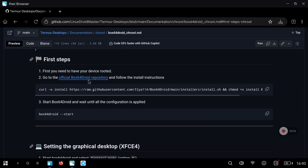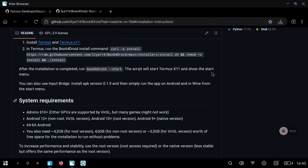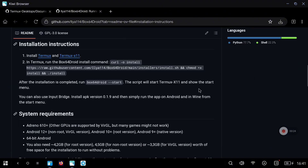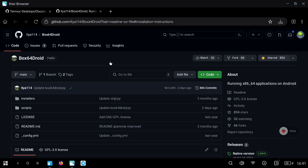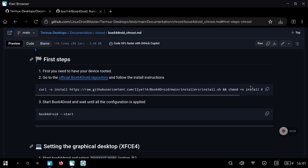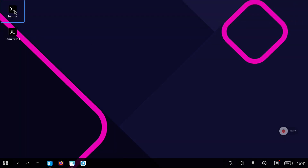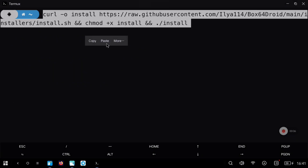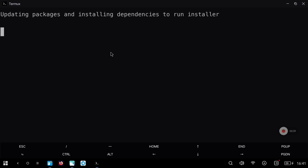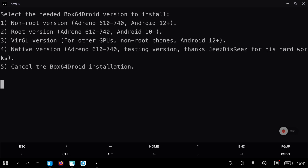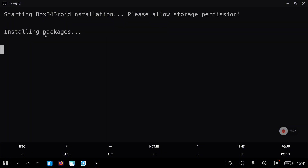We are going to use the box64 official repository, so you can open it and take a look. We are going to follow the basic instructions to install it. Go to my repository where I have all the commands, copy the first one, and paste it in Termux. Run it and you will find several options. In my case I want a chroot environment, so I'm going to select the second option, but depending on what you want you can select any of the others.